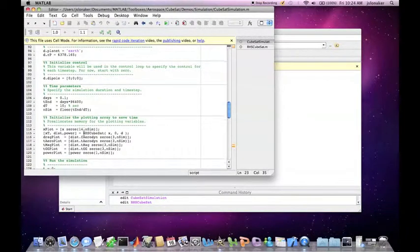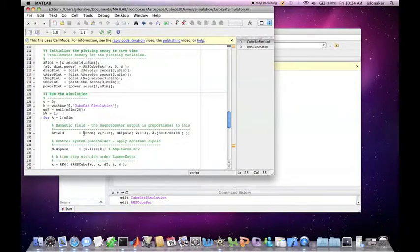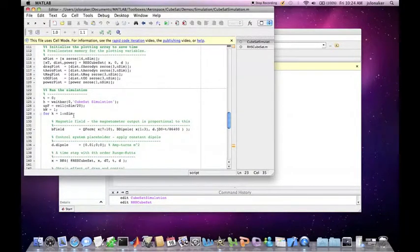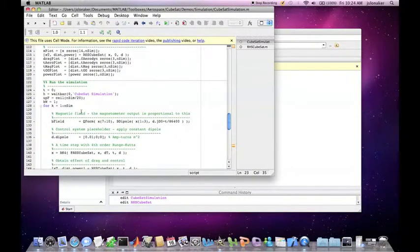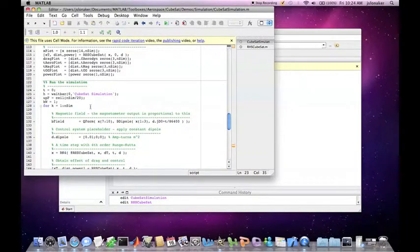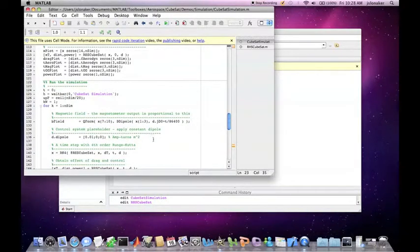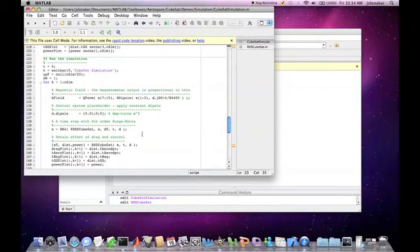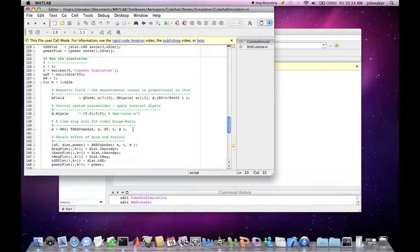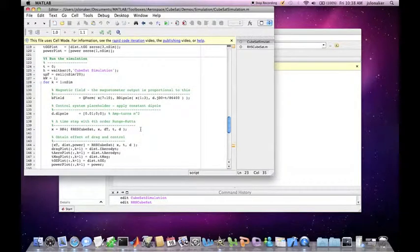Finally, we are ready to run the simulation. The loop runs for the length of n-sim, which we specified above as 0.1 days, with the time step also specified above as 10 seconds. At each time step, the magnetic field of earth is calculated based on the time and position of the spacecraft. Next, we apply our control. Here we are applying a constant dipole, but time-varying control is also possible. Then we actually perform the integration of right-hand side cubesat using a fourth order Runge-Kutta function. The function right-hand side cubesat is called to obtain the orbit and attitude dynamics, including the forces and torques due to drag and the magnetic control. This simulation repeats for the specified duration.